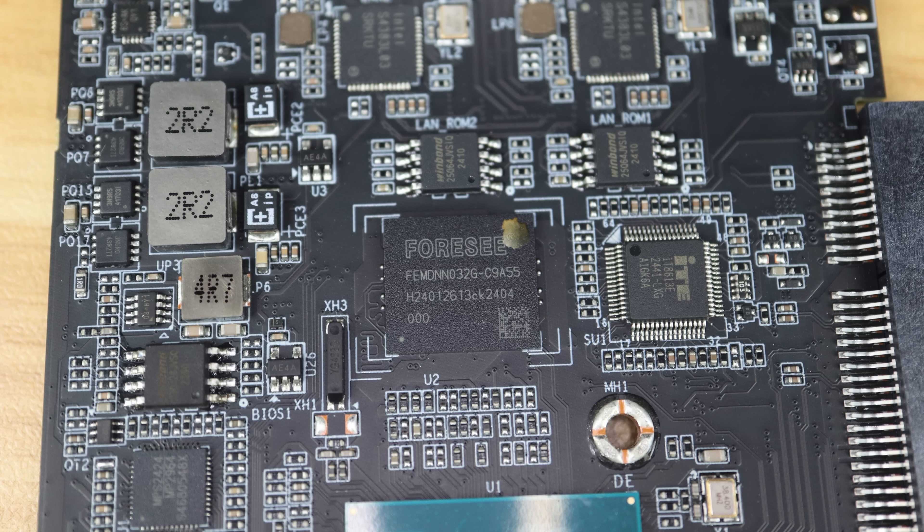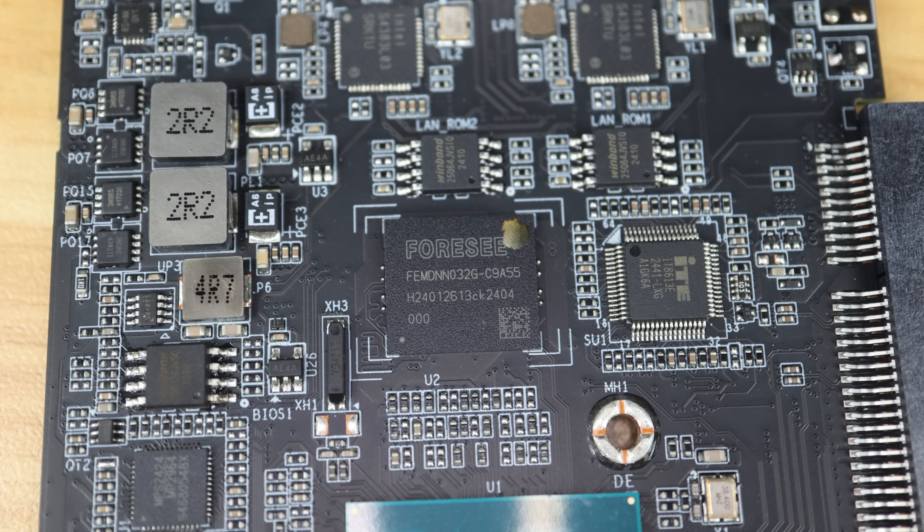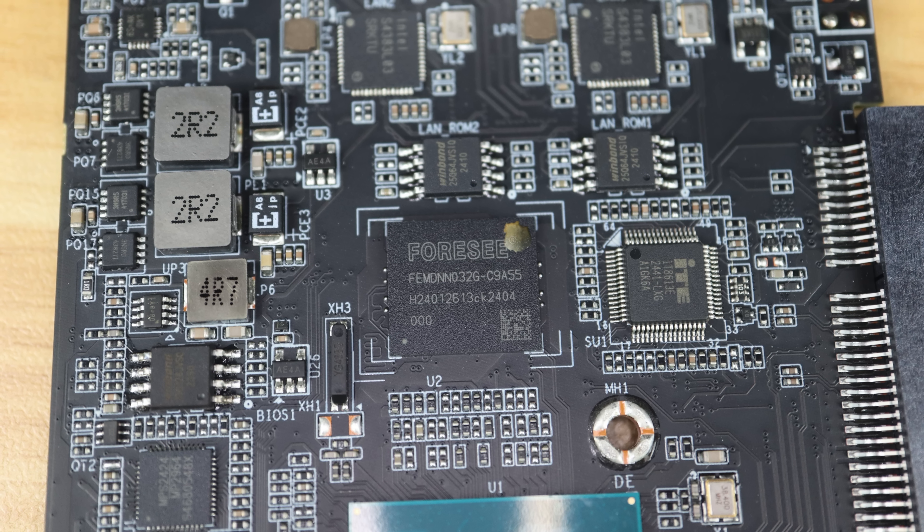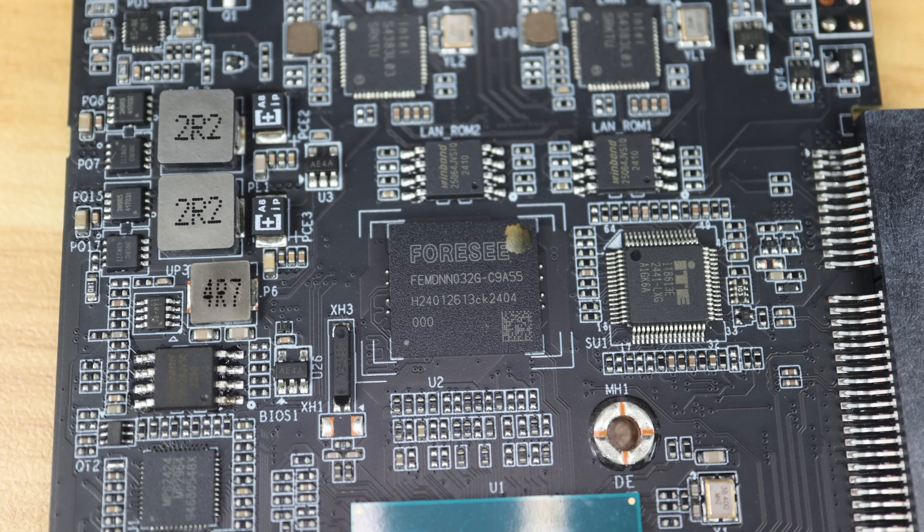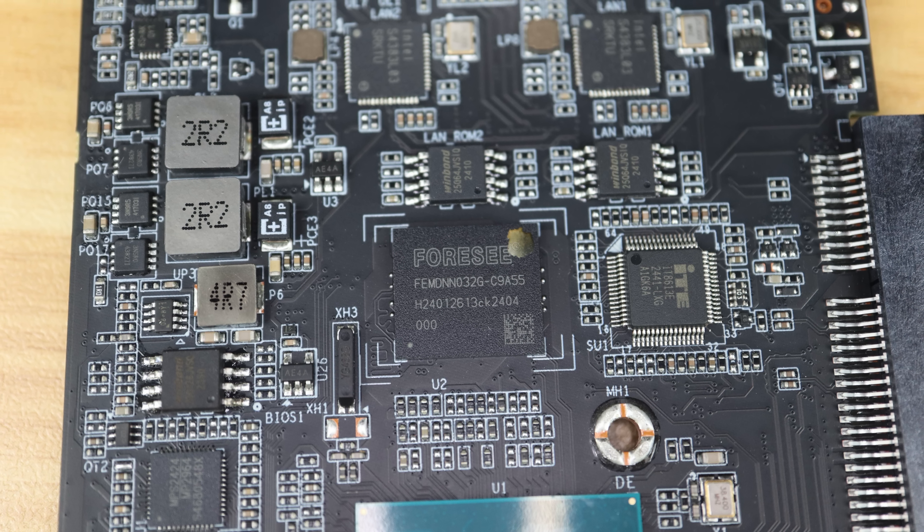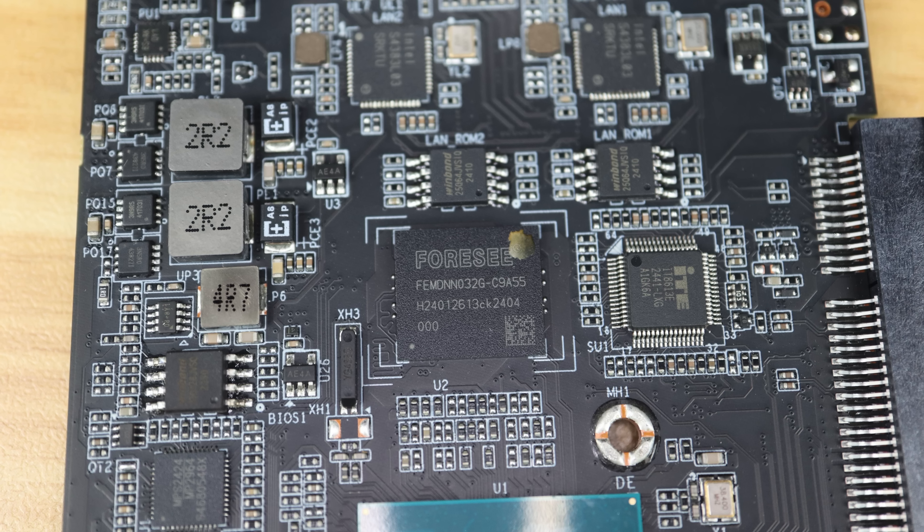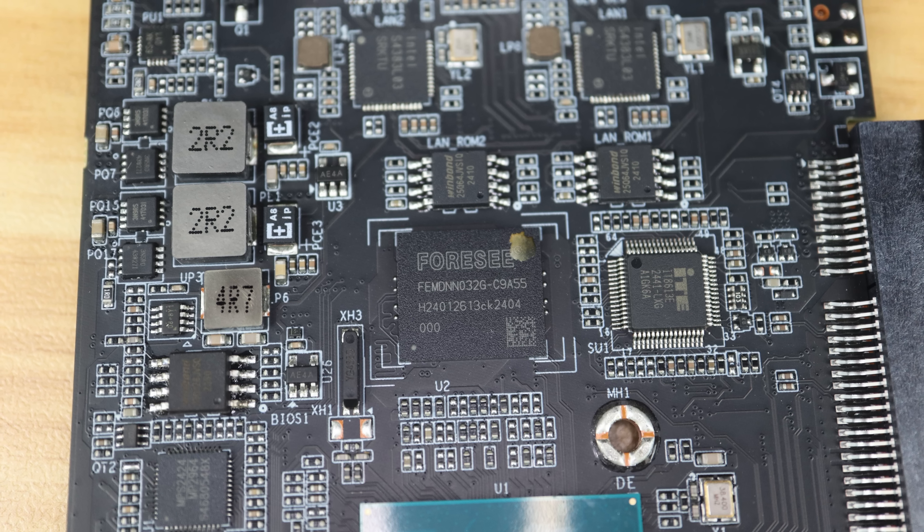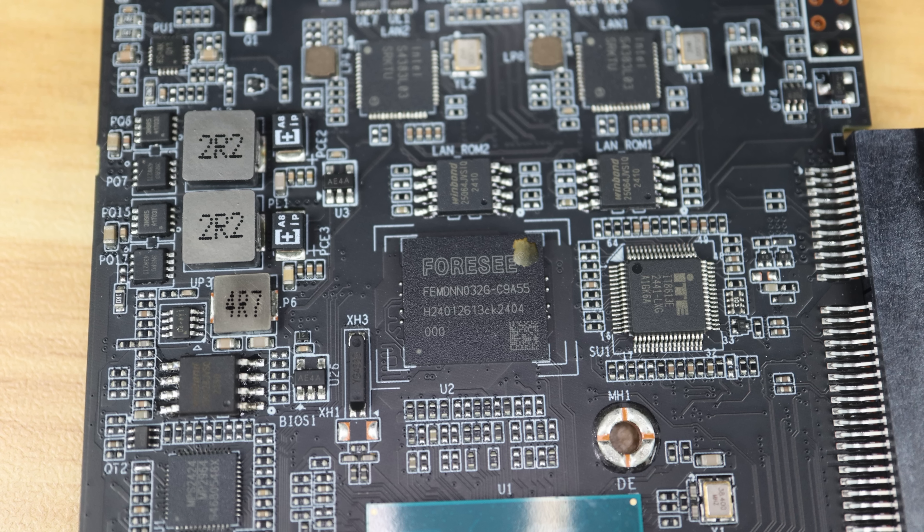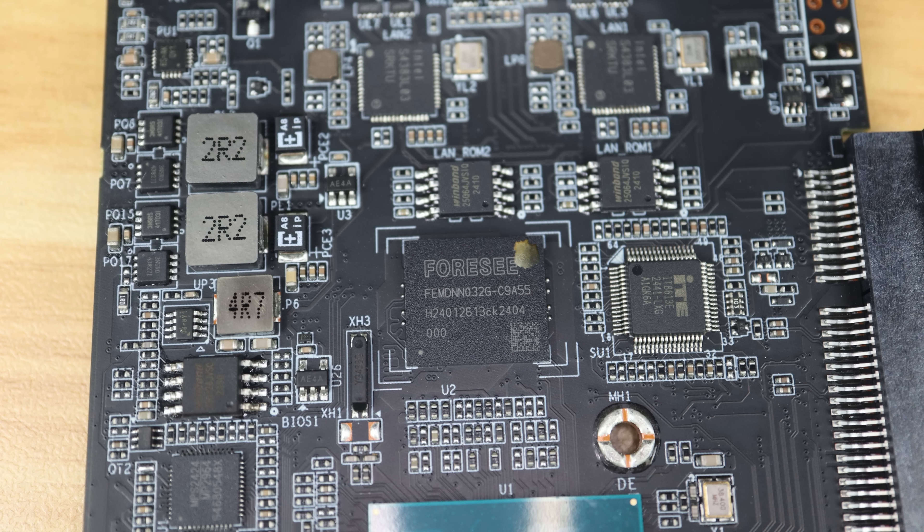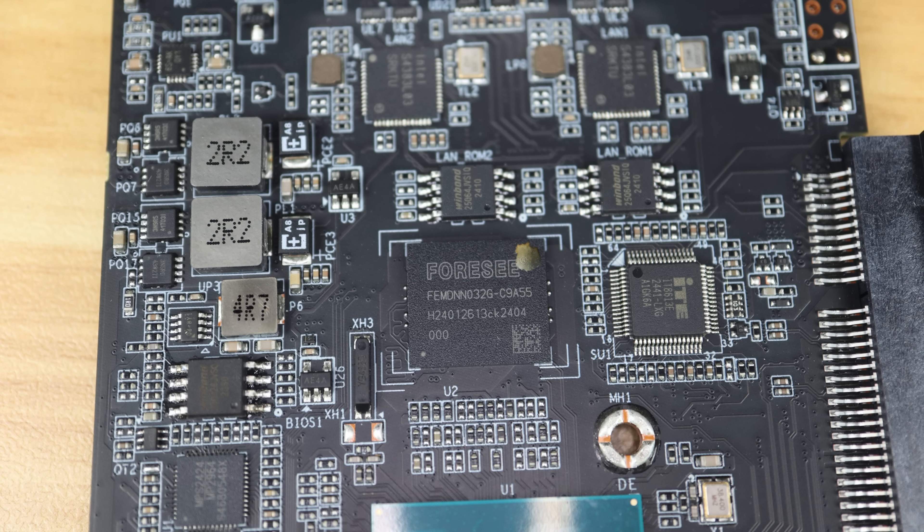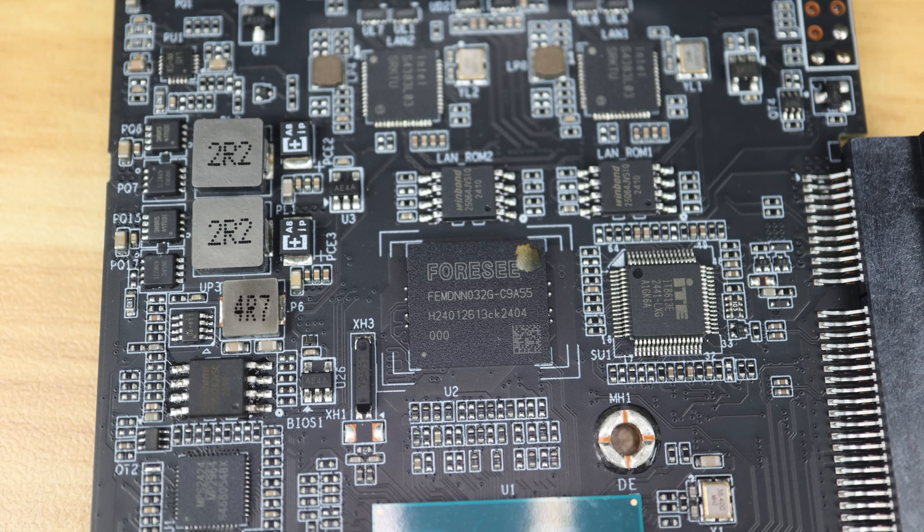Storage remains the same. We've got 32 gigs of eMMC storage. RAM stays at 8 gigs, but it's now DDR5 instead of DDR4 and runs at an increased 4800 megatransfers per second. Both are soldered to the board and therefore aren't upgradable.